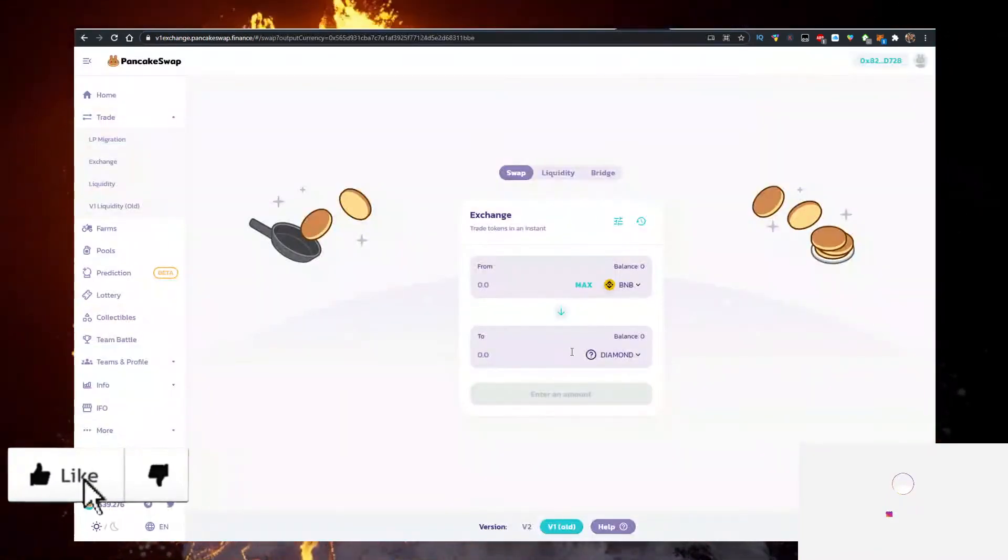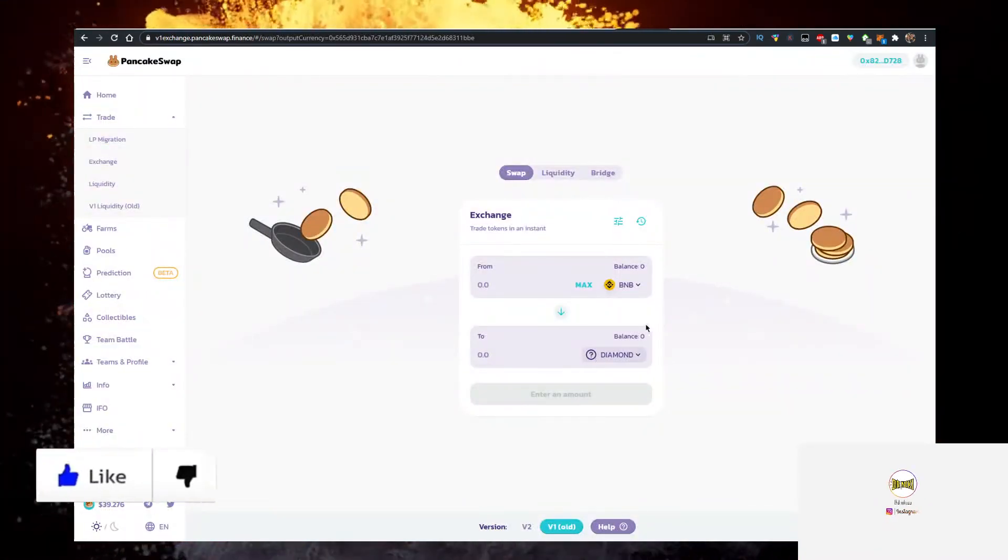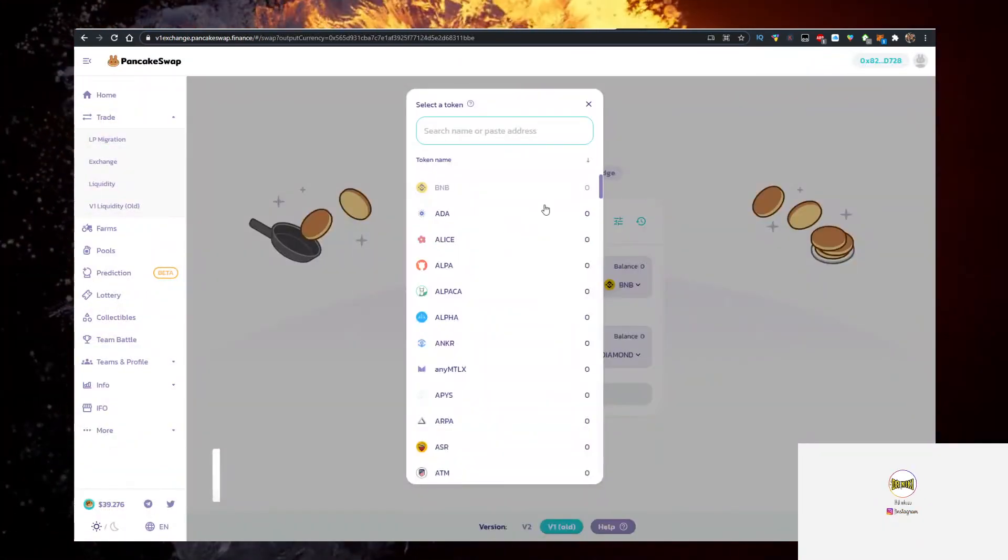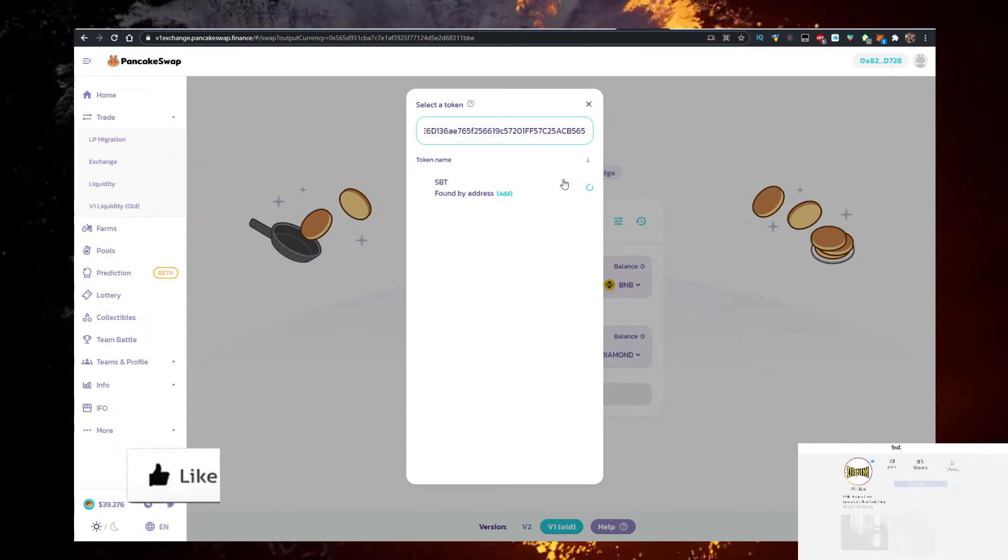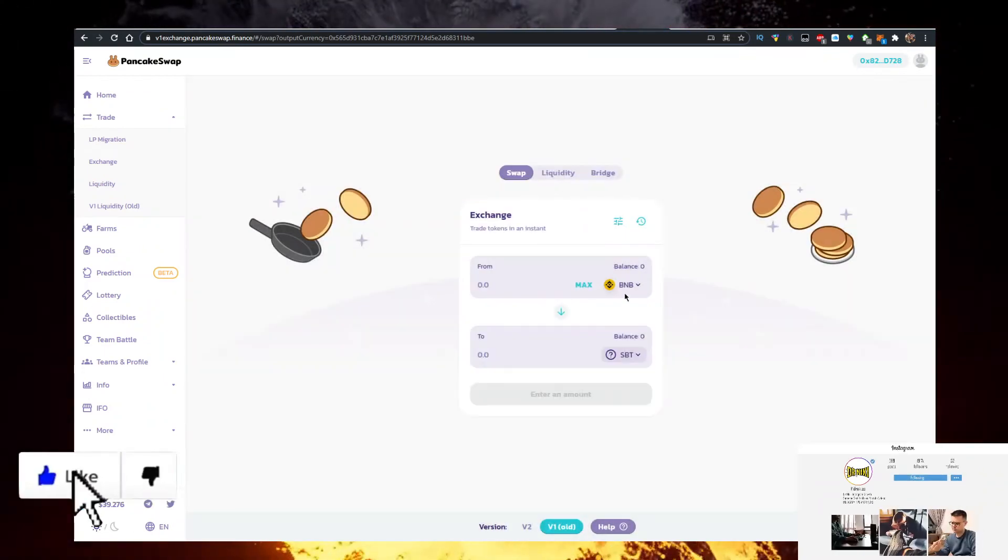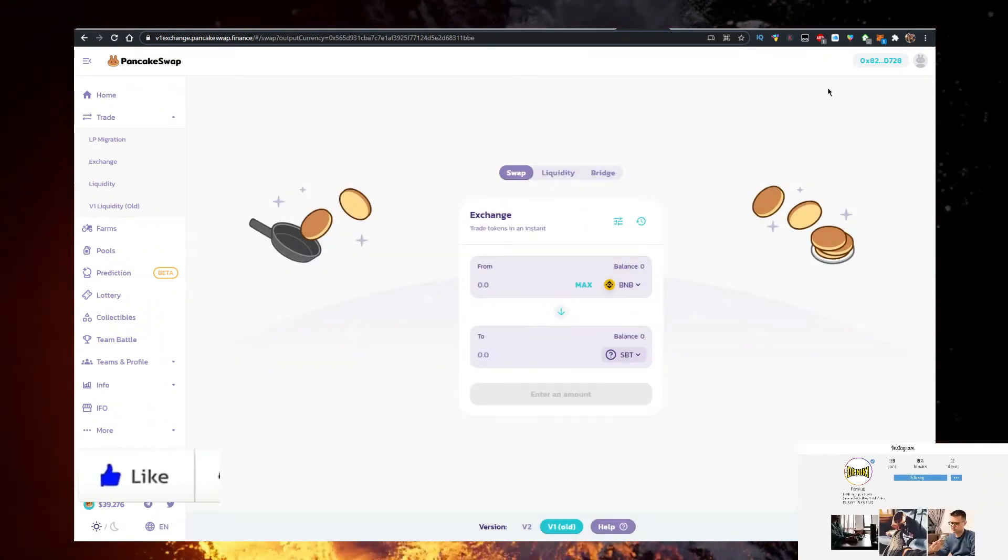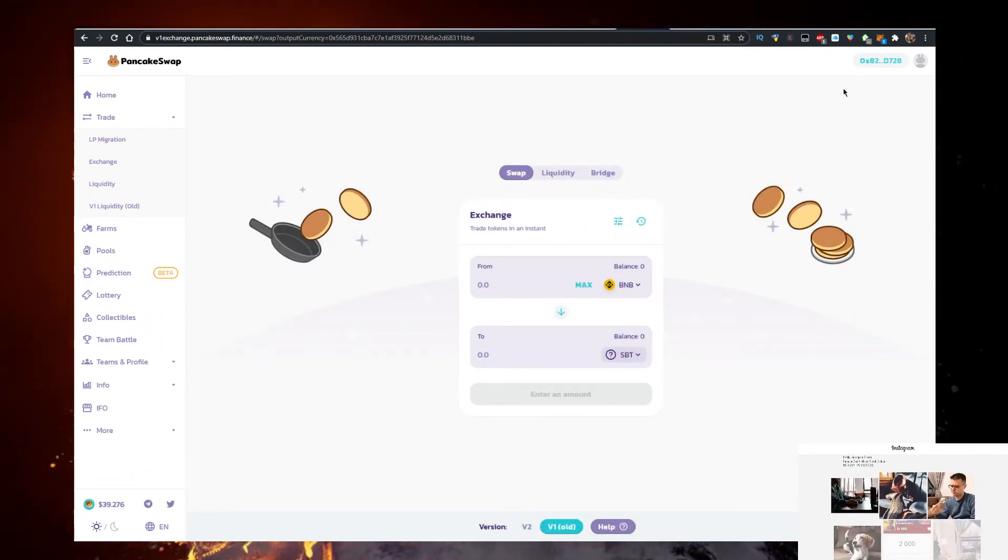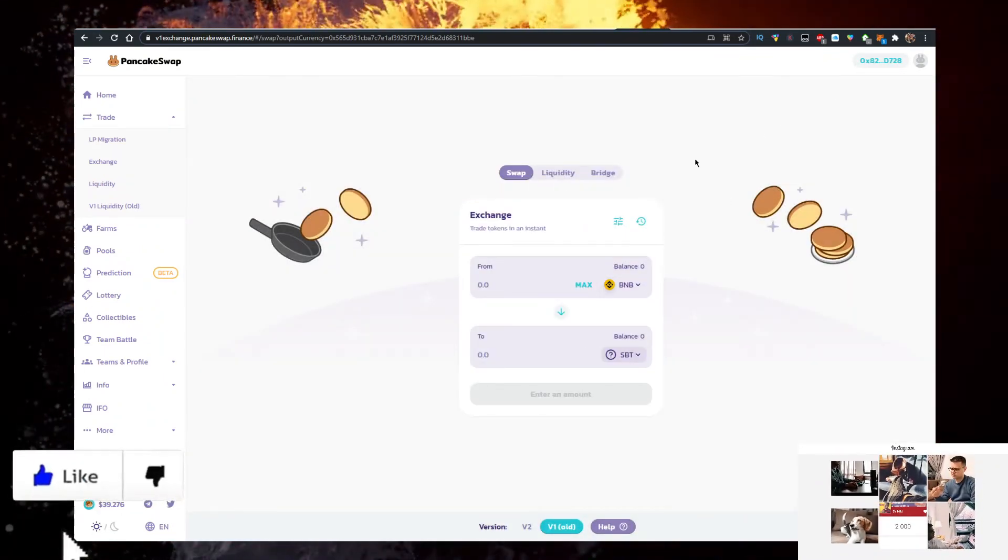Then go to PancakeSwap, click on the coin, paste it here, import it, import your wallet, and now you can swap your BNB for SBT.